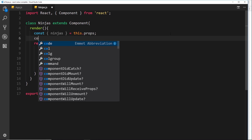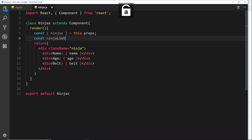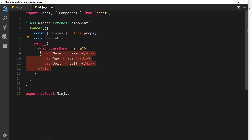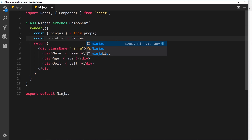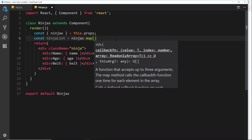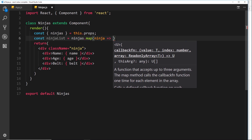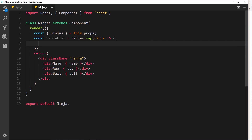We'll create a new constant called ninjaList — this is what we want to store our new array full of HTML elements inside. We set that equal to ninjas.map, and inside we take each individual ninja as we cycle through it using an arrow function. We perform a function on that individual ninja and return a value — that return value is the element which gets popped into the new array. We want to return some JSX for each individual ninja.